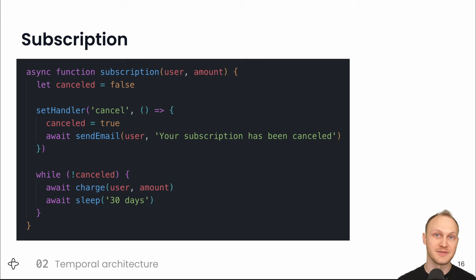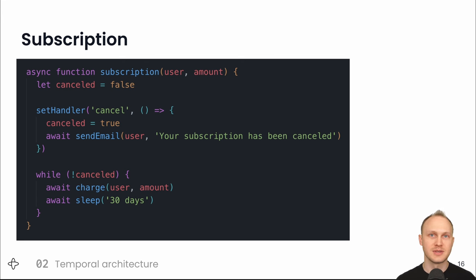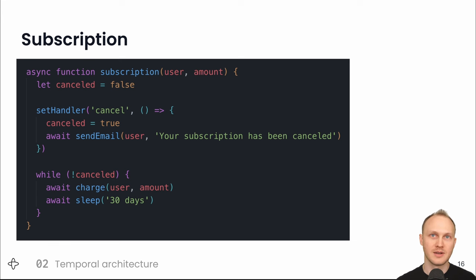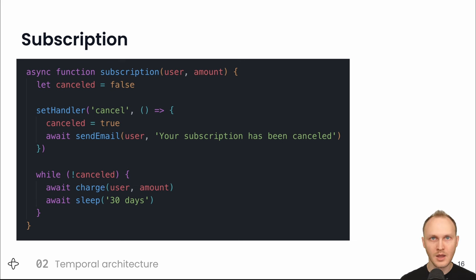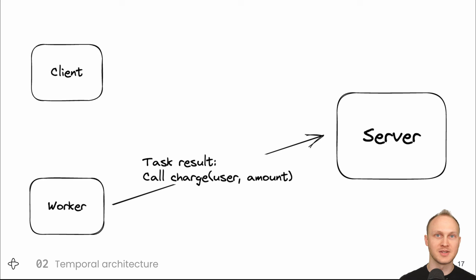The function initializes a variable, sets up an RPC handler, enters the loop, and hits the line await charge. That's the result of executing the start function task. And at this point, the worker sends that result to the server. The fact that await charge has been called. The worker is saying the next step of running the subscription function is calling this charge function.